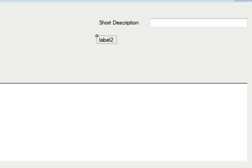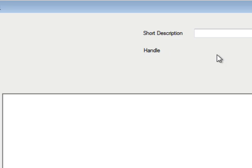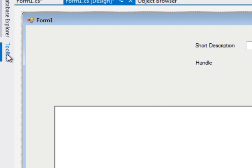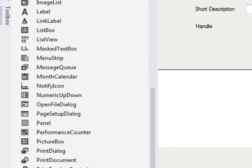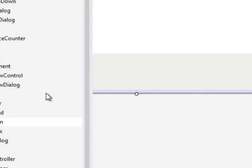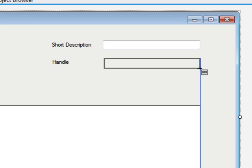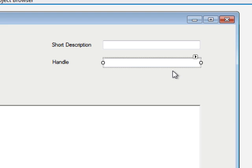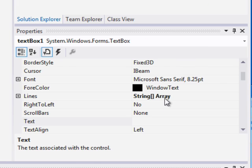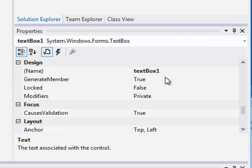And then let's go ahead and add another text box from our toolbox. We'll draw it. And we will go and name it handle.